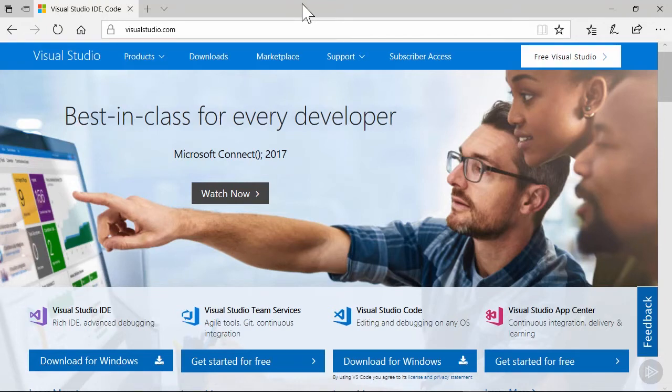In this demo, we'll be setting up Visual Studio Team Services with a new project for our Docs source.